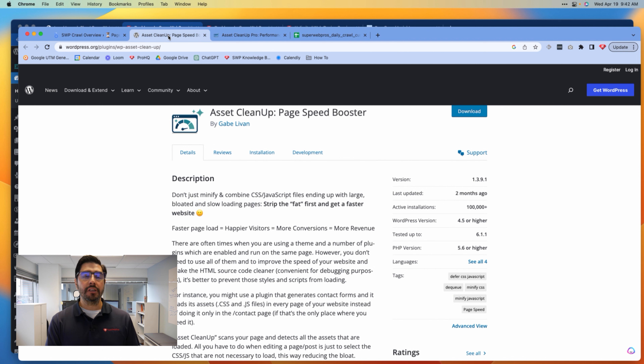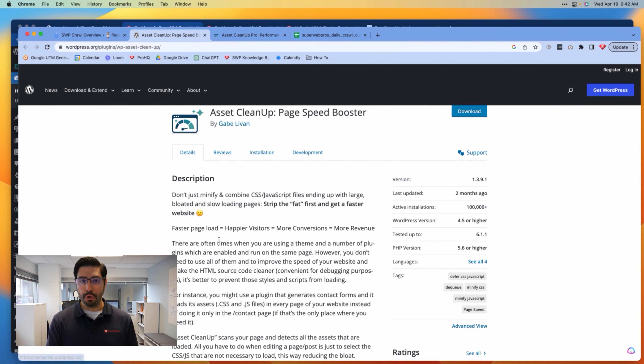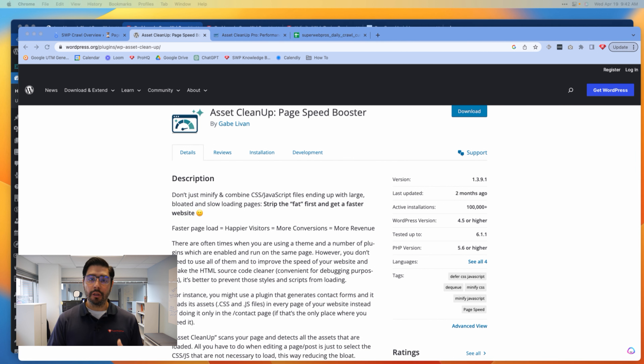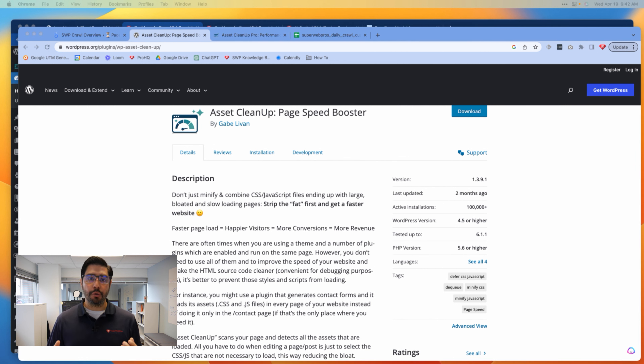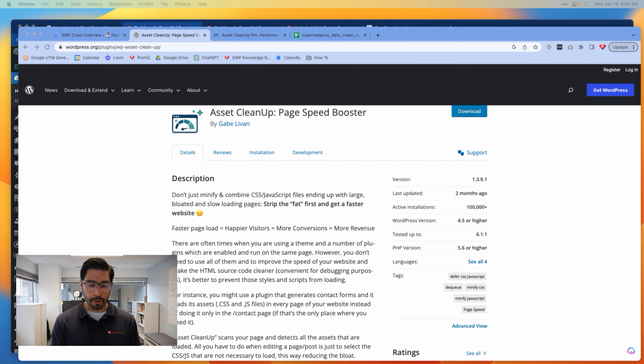Now what does this plugin do and why does it matter? Well before we can dive into that, let's first do a quick segue into how the internet even works in the first place.